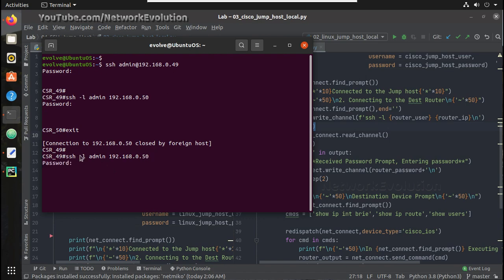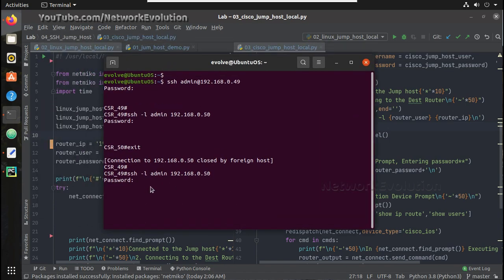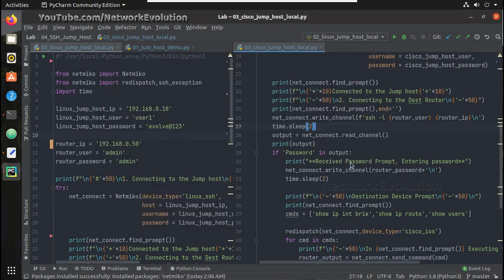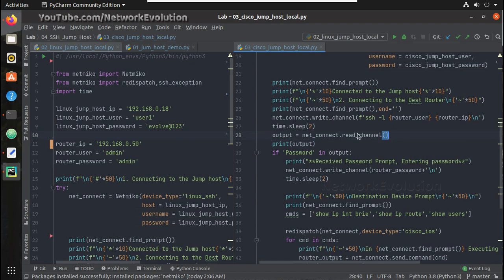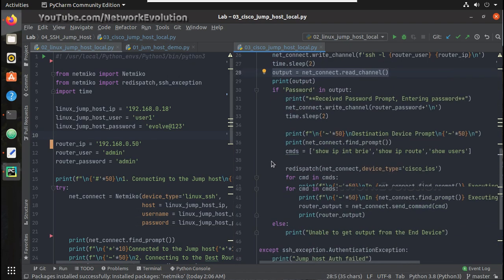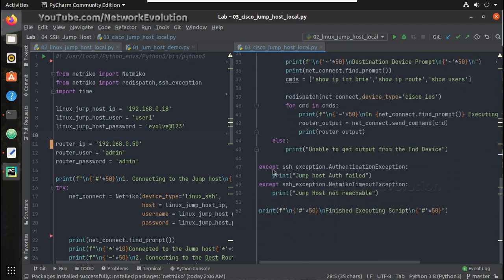If I give this command it takes around 10 seconds to get the password prompt. At that time if you give lesser time, the script will never come here because the output will not have the password prompt and it will directly go here.